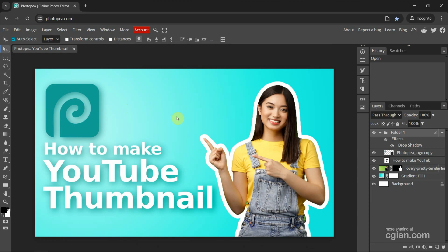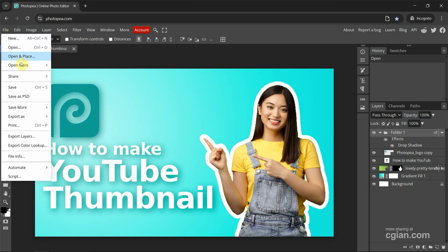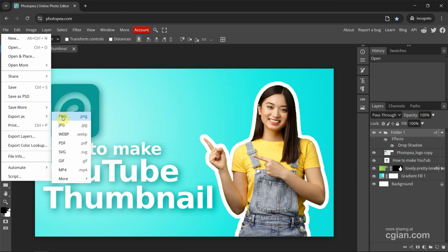We can find that this is an image with layers. If you want to save as a file format, we can go to file. We can save as PST or we can export as other file formats like PNG, JPG, or others.